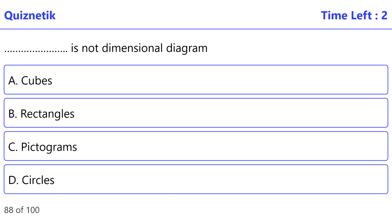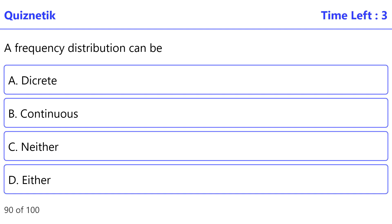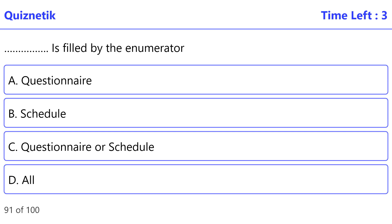Dimensional diagram - correct option is C, pictograms. Ogives can be used to locate - correct option is D, all. A frequency distribution can be - correct option is D, either. Filled by the enumerator - correct option